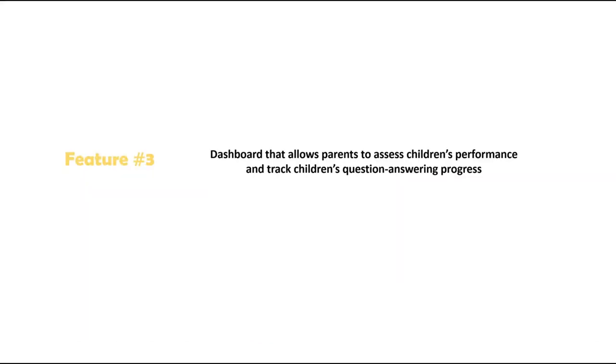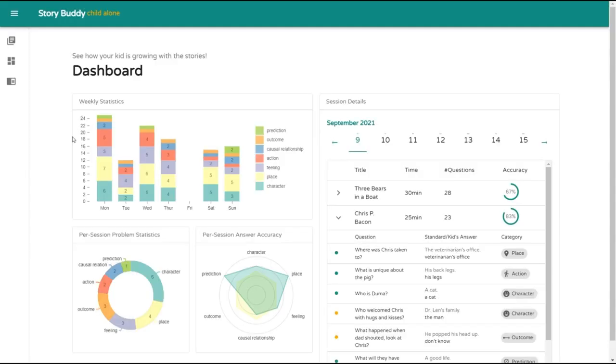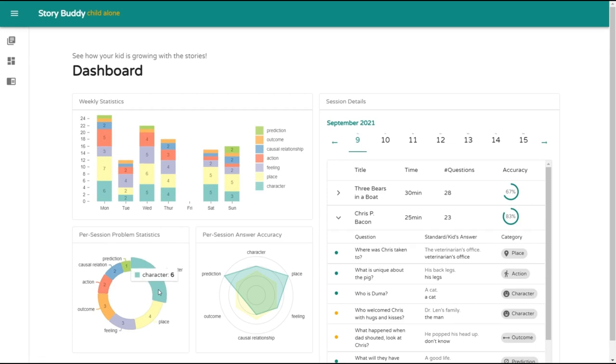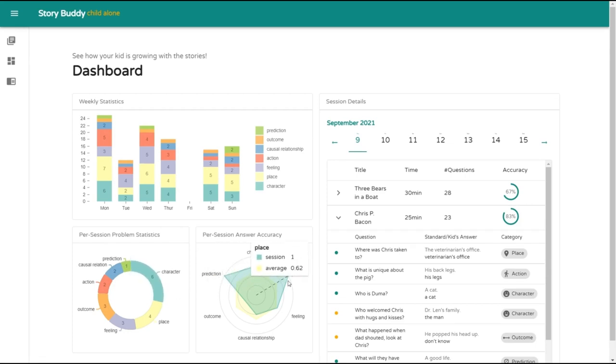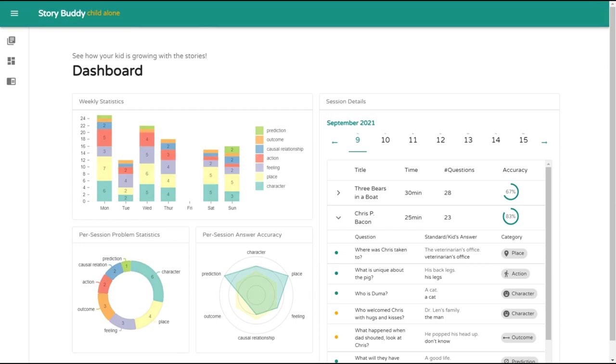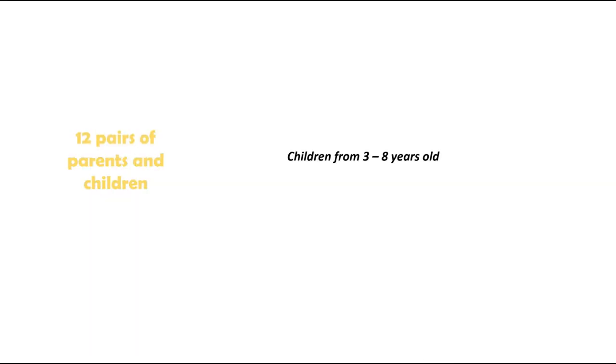Third, StoryBuddy provides a dashboard that allows parents to assess children's performance and track children's question-answering progress. The dashboard can show the child's question-answering history, displaying the accuracy and the question-type distribution for each storytelling session. Parents can also check the child's weekly progress and tailor the statistics to a particular question type.